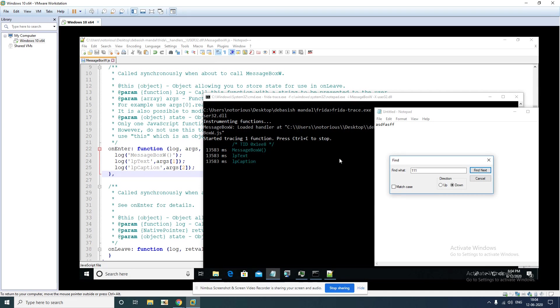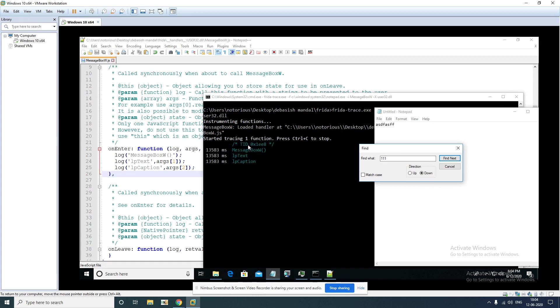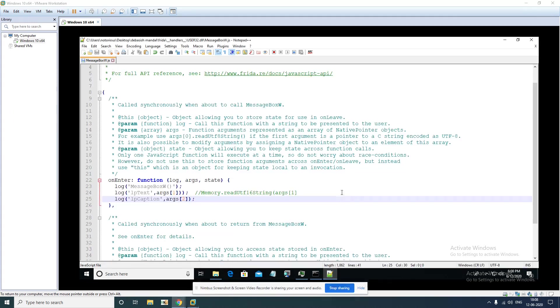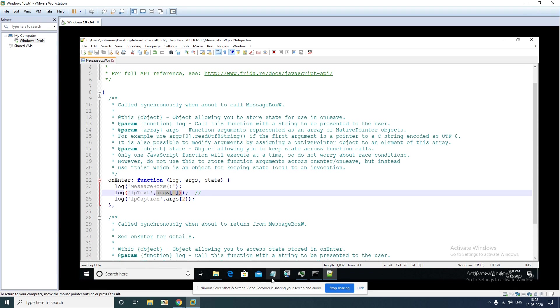But it is not printing those argument values because we have to dereference it. We have to read those pointers and print it here. That is why we are not able to see this. To be able to see those arguments passed to this, we have to make some minor modification here. We'll have to dereference that pointer and dump it here.